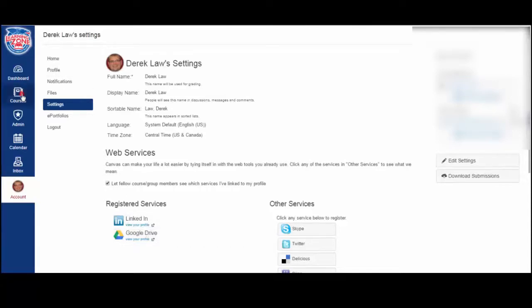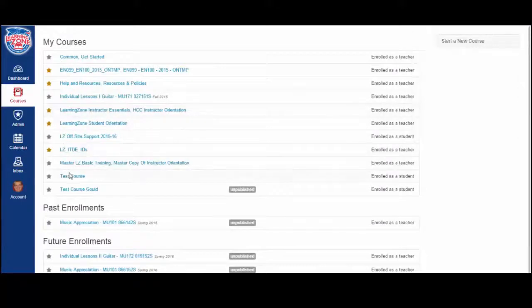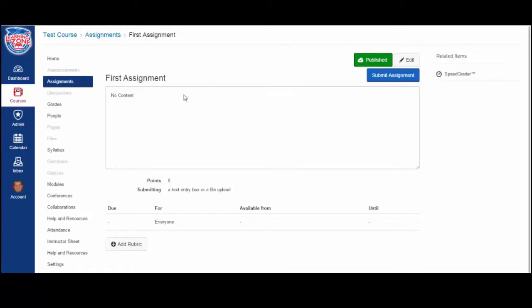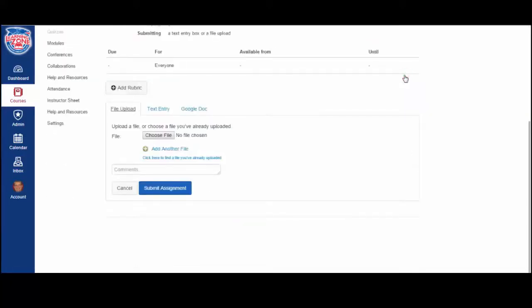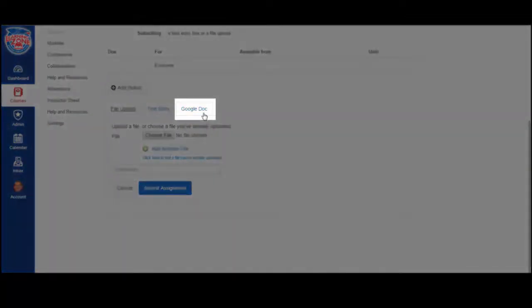I have an assignment ready for us here. Go to the assignment, click submit assignment as usual, and now you'll notice that you have your Google Drive account connected because you have a third tab up here that says Google Doc.